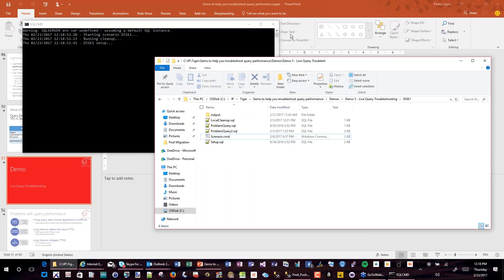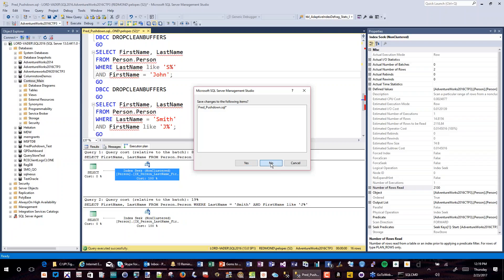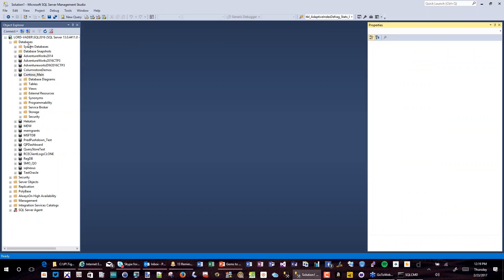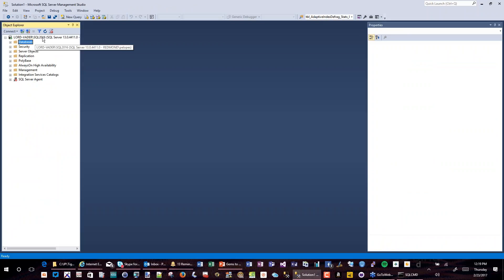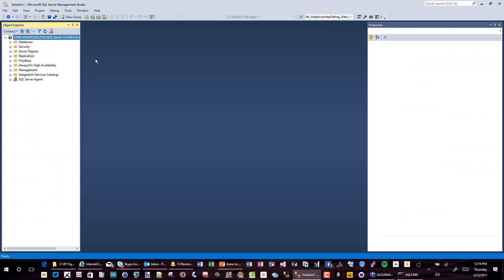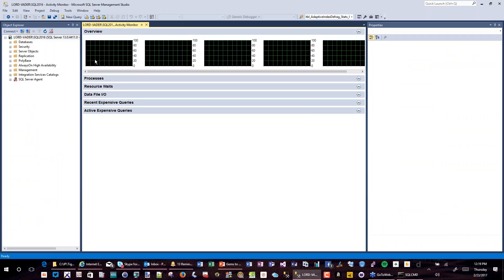I'm going to run some workload here. I'm the DBA — I just got a call, everything's on fire, my boss is asking me to fix this quickly. I'll use Activity Monitor to show you what it allows you to do and why we can use this to help DBAs save the day in this regard.